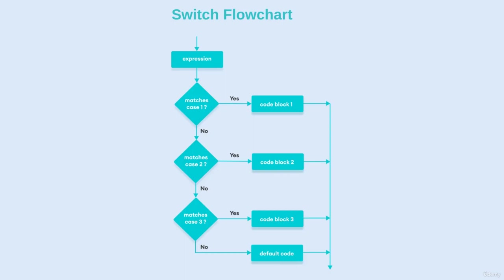But if I'll talk about the switch statement, here the things are quite different. Initially we will pass any expression or a variable and that will return a particular type of value.